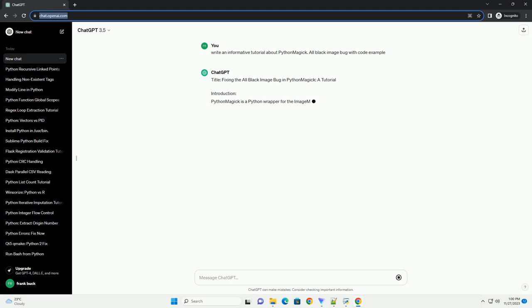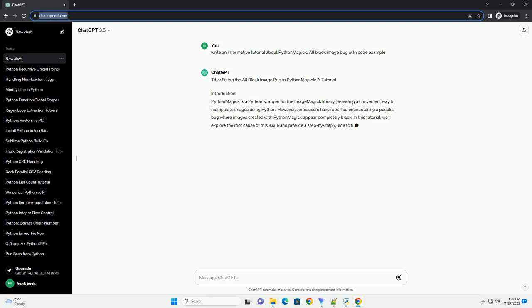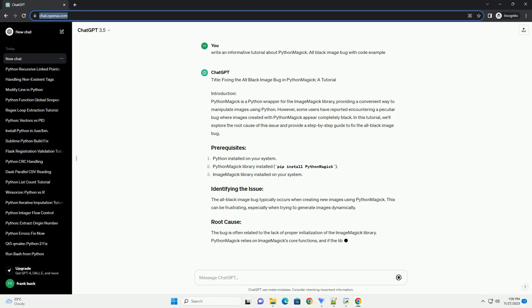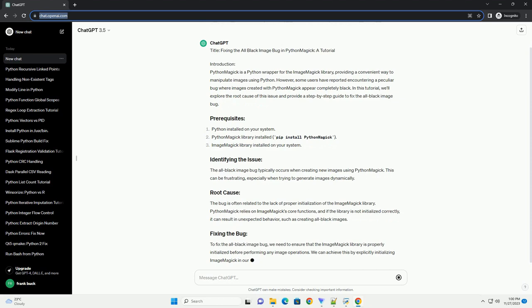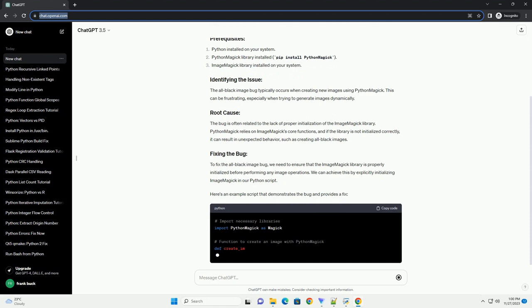Introduction: Python Magic is a Python wrapper for the ImageMagick library, providing a convenient way to manipulate images using Python. However, some users have reported encountering a peculiar bug where images created with Python Magic appear completely black. In this tutorial, we'll explore the root cause of this issue and provide a step-by-step guide to fix the all black image bug.